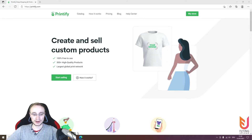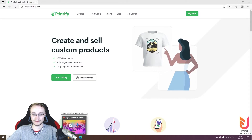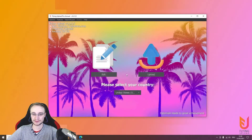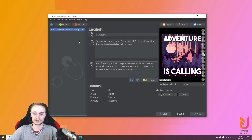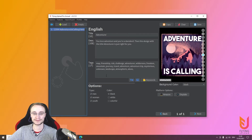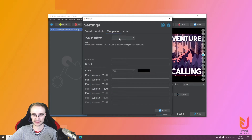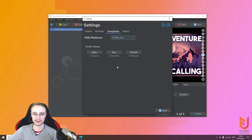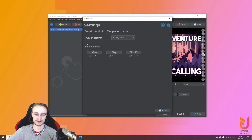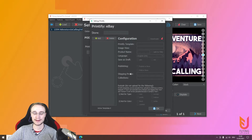We begin when you have opened Flying Upload. We already have a design here that we want to upload, and we will publish it to all available platforms. First, go to Options and Settings, then click on Templates. Here you will see Printify and the options you have for eBay, Etsy, and Shopify. We will do it step by step, beginning with eBay.